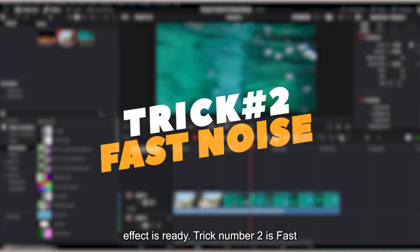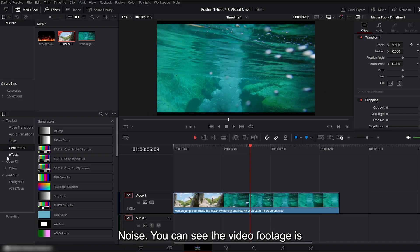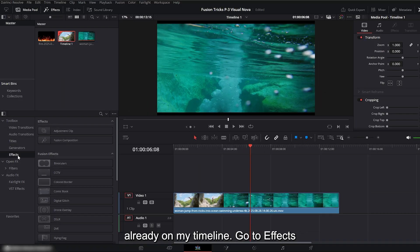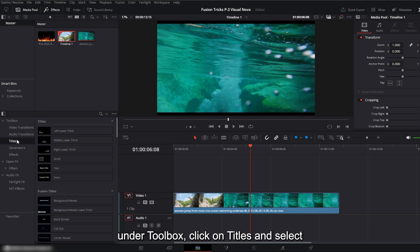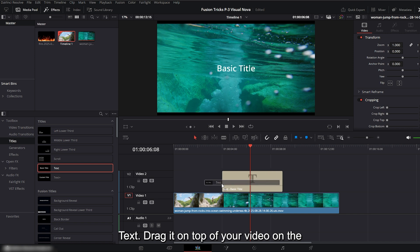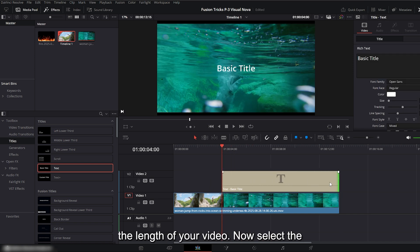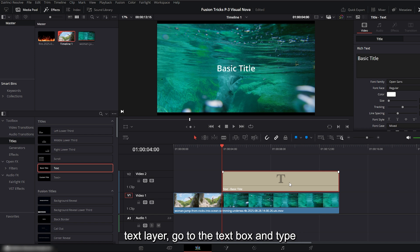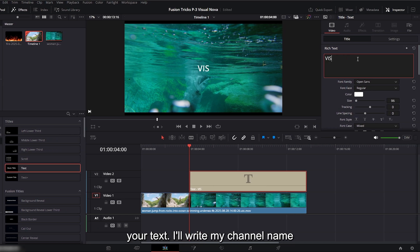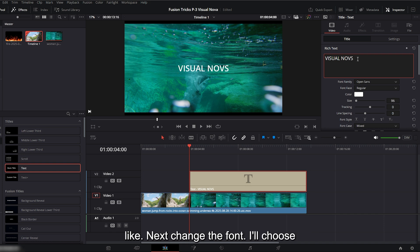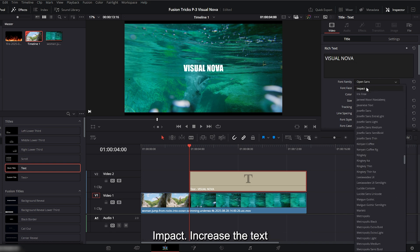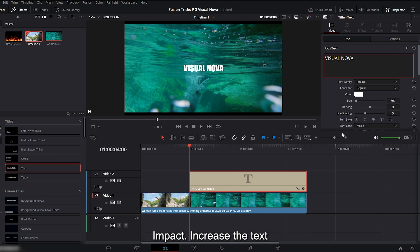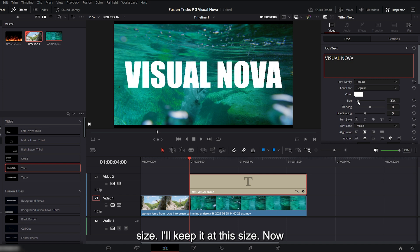Trick number two is fast noise. You can see the video footage is already on my timeline. Go to effects under toolbox, click on titles and select text. Drag it on top of your video on the V2 track. Stretch the text layer to match the length of your video. Now select the text layer, go to the text box and type your text. I'll write my channel name Visual Nova, but you can type anything you like. Next, change the font. I'll choose impact.